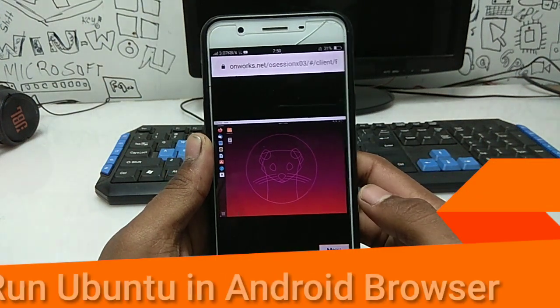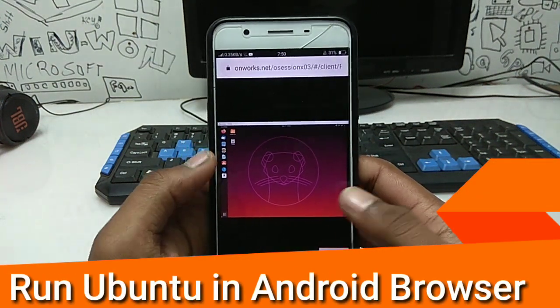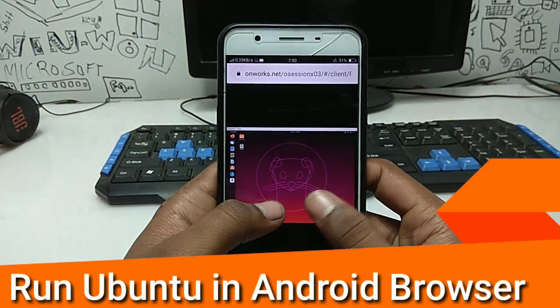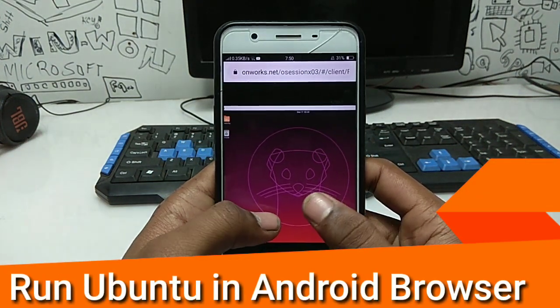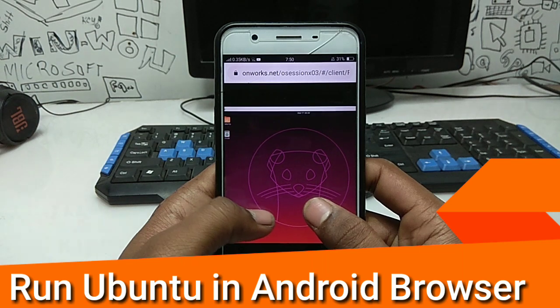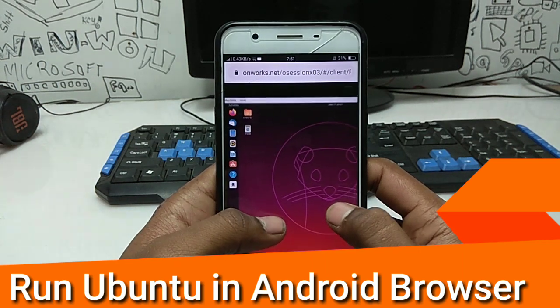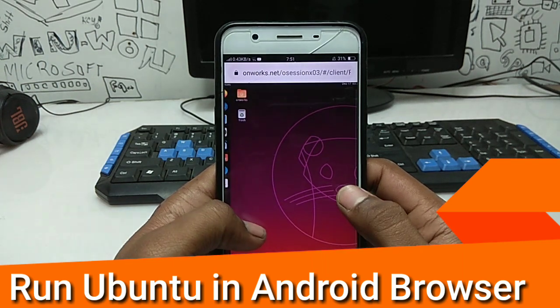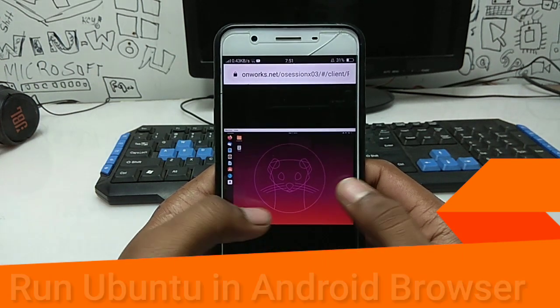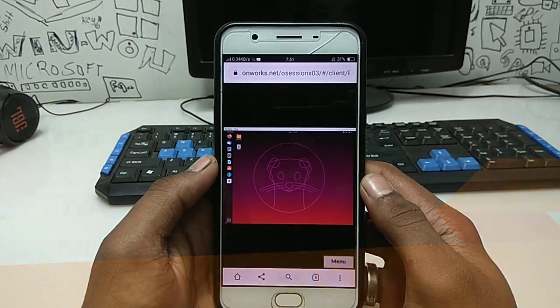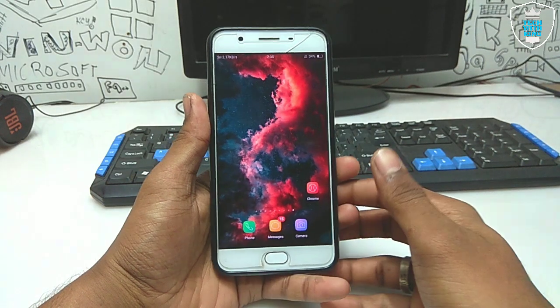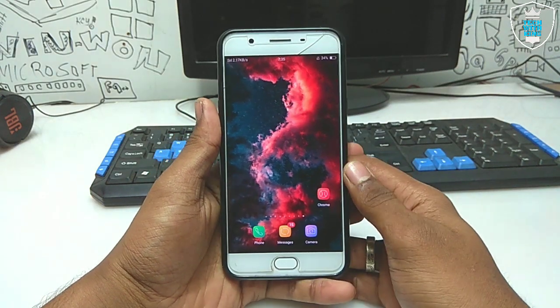Hello everyone, this is Ari from Tech with King. In this video I am going to show you how you can run Ubuntu 19 in your Android Chrome browser. Without any wasting of time, let's get started.